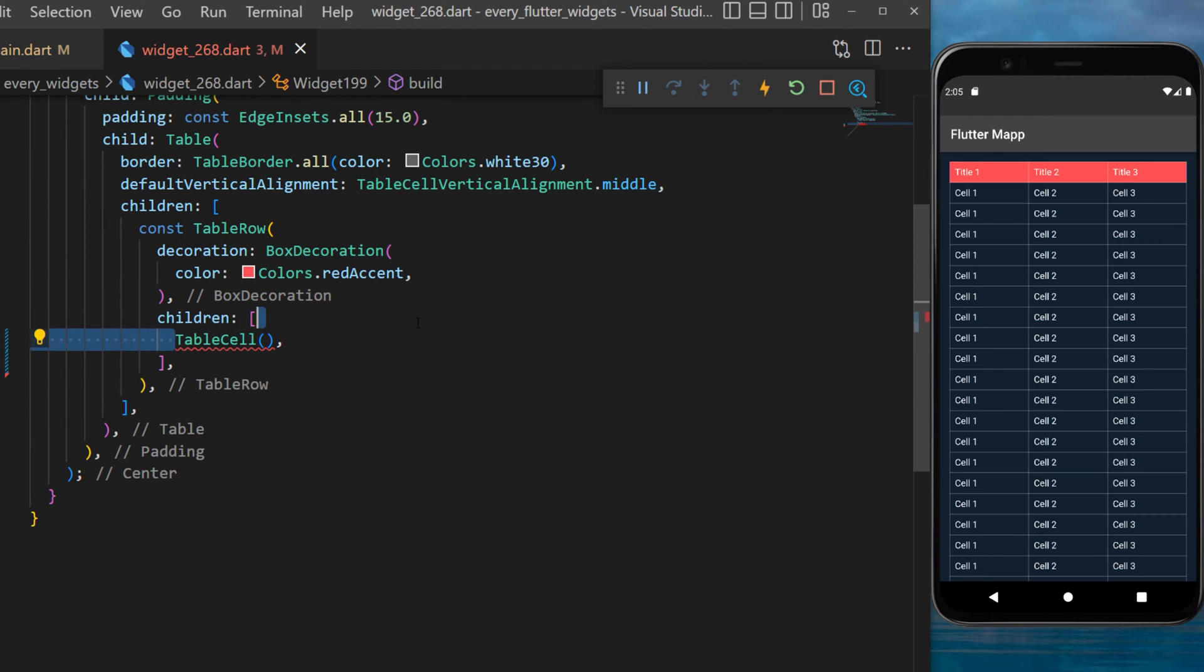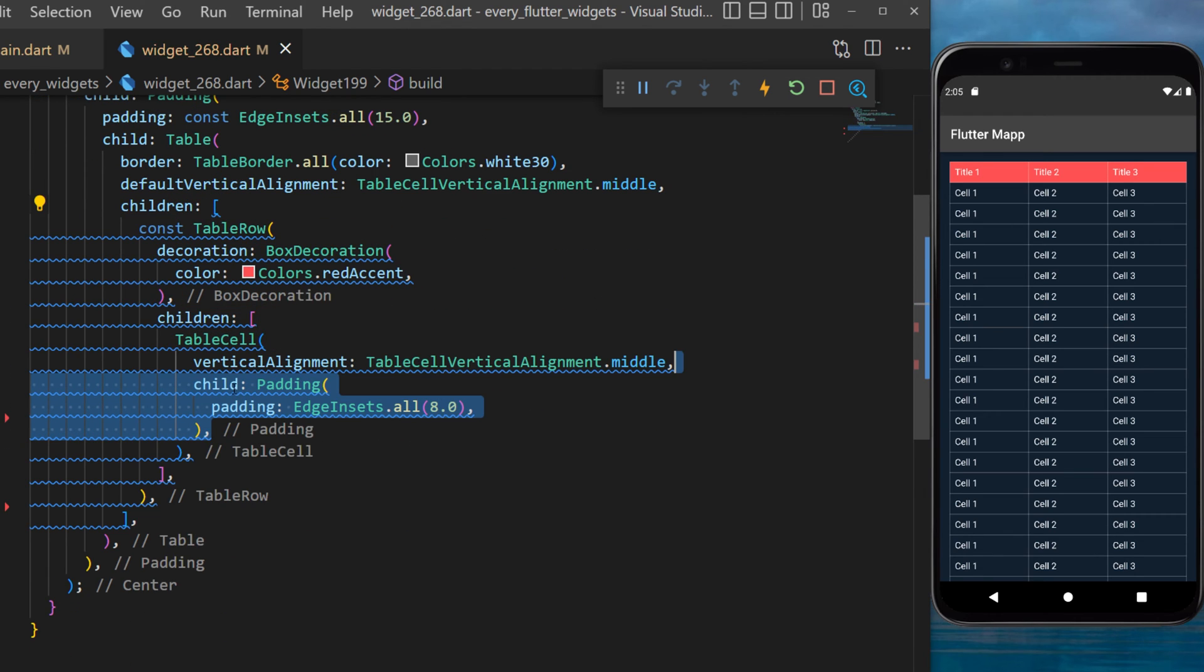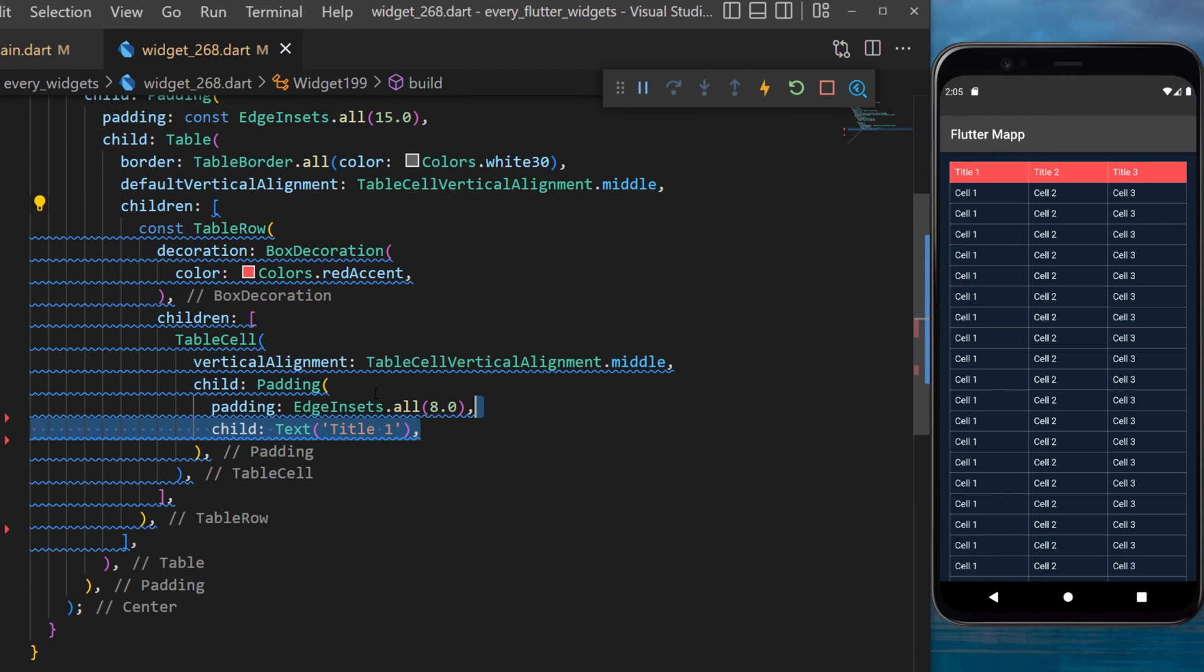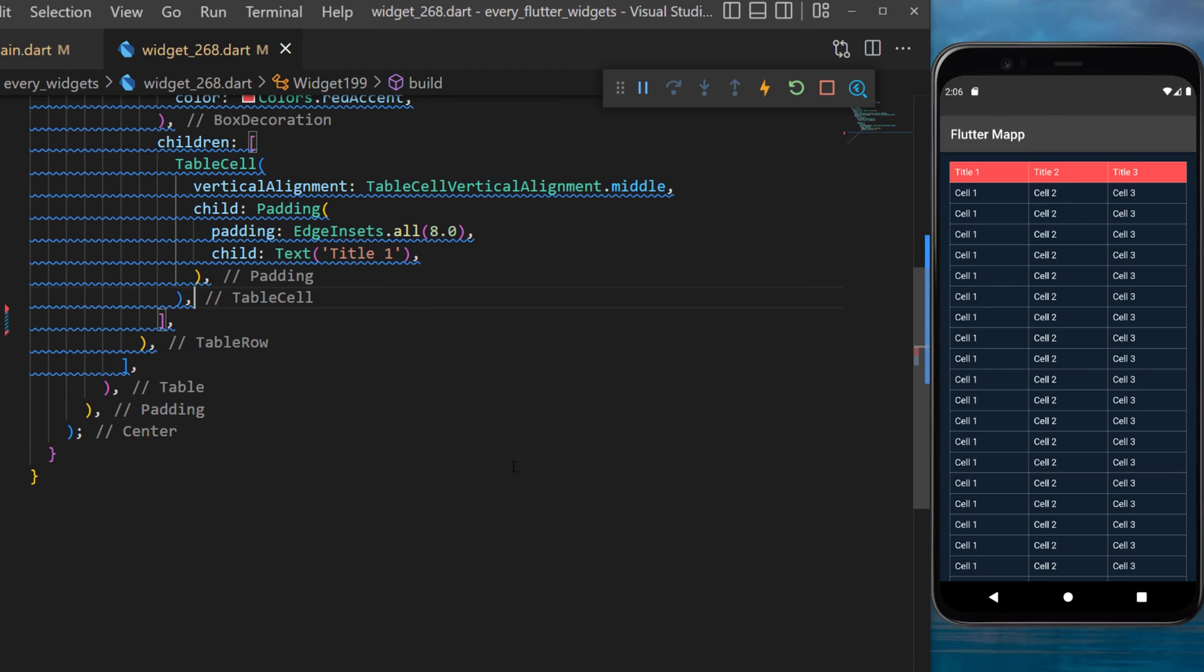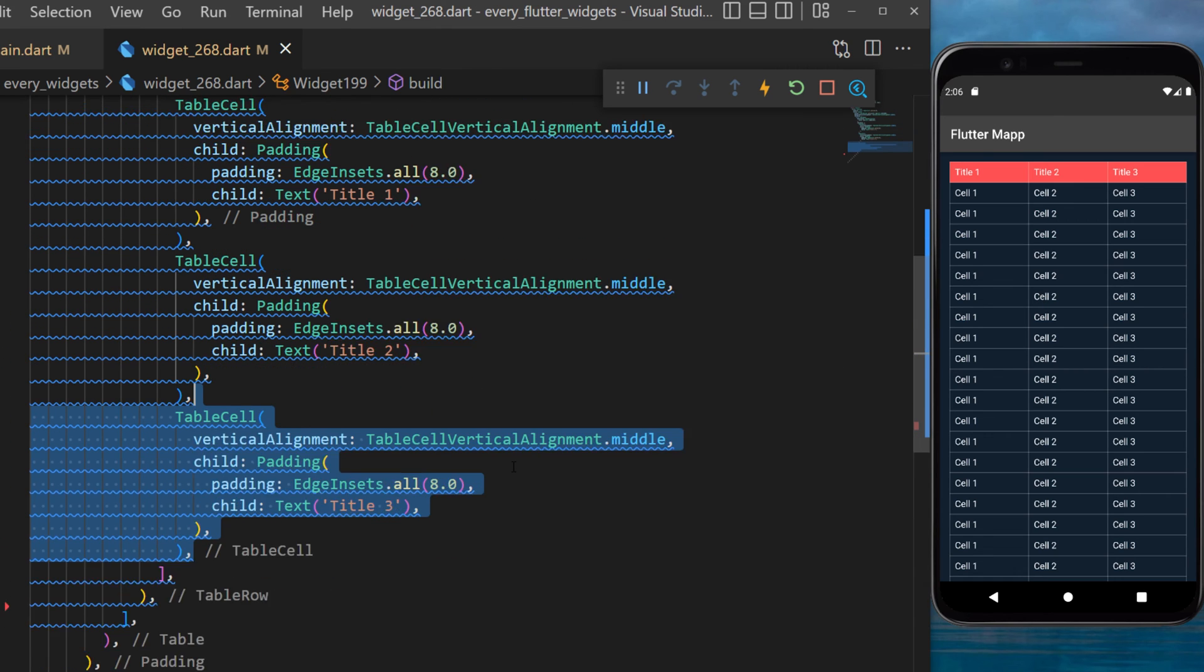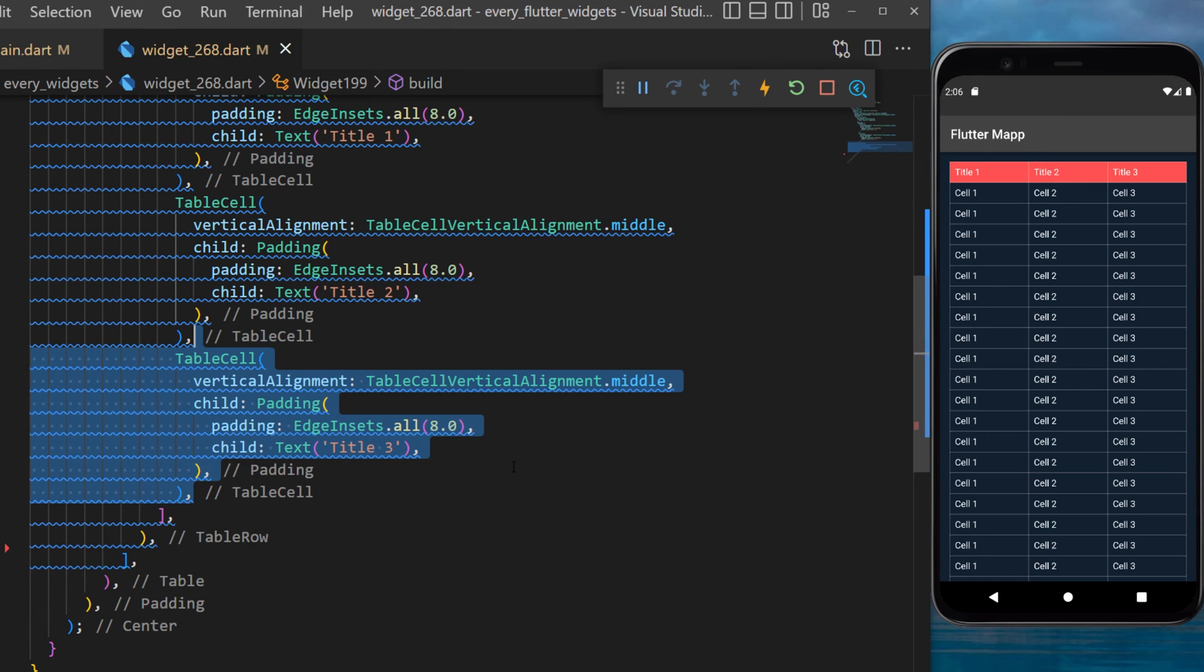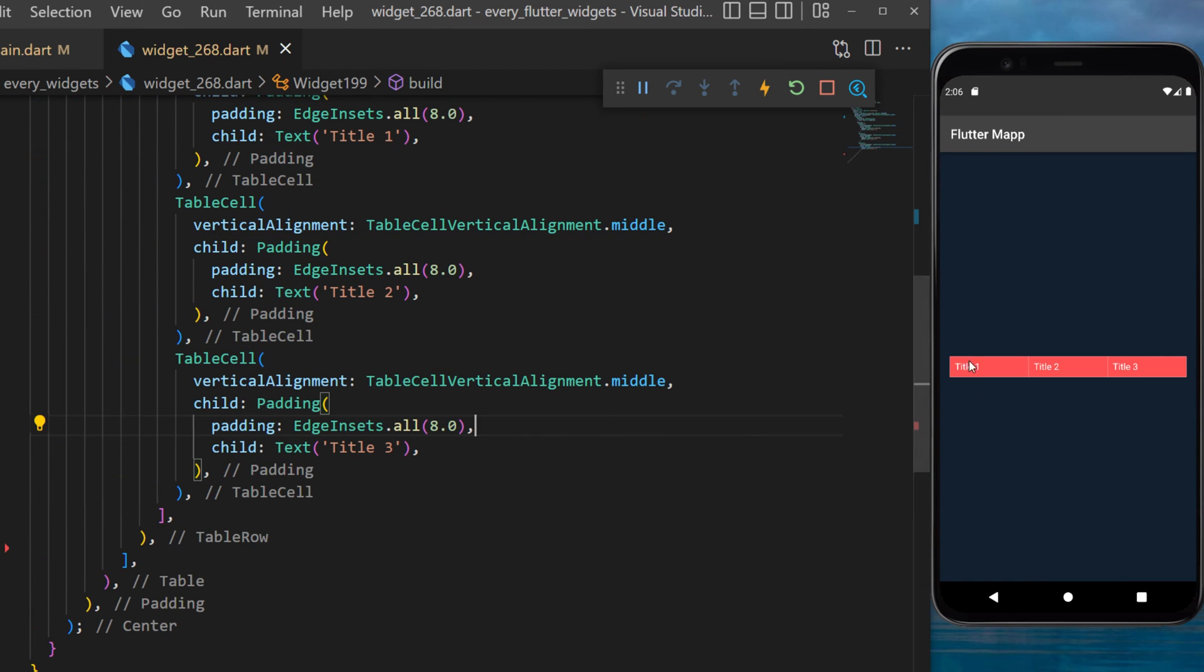We will use the table cell. In the child we use a padding widget with the child text title 1. This is the first cell you can see on the screen. We will also add two other table cells and I will save the application.